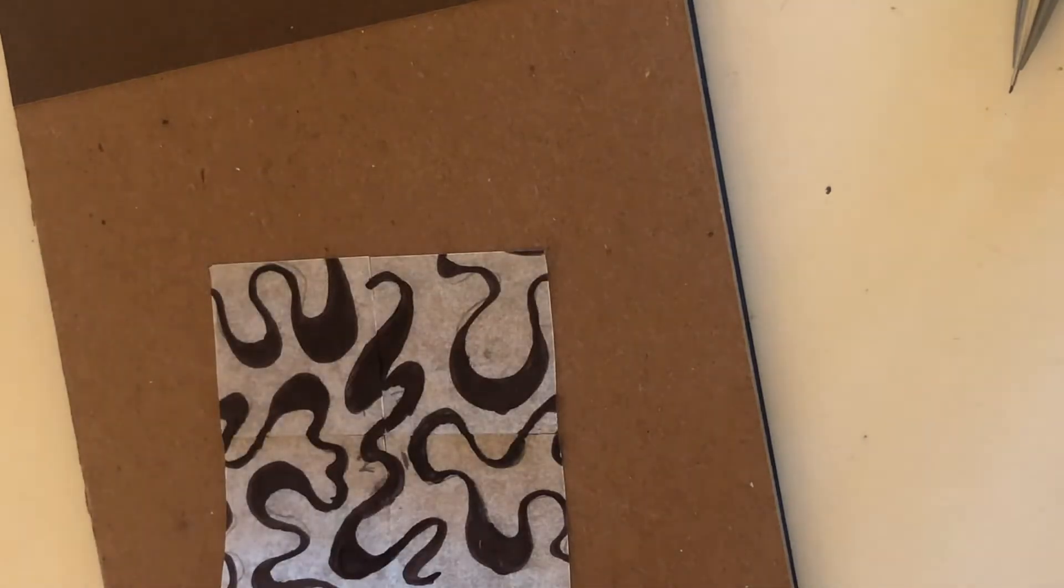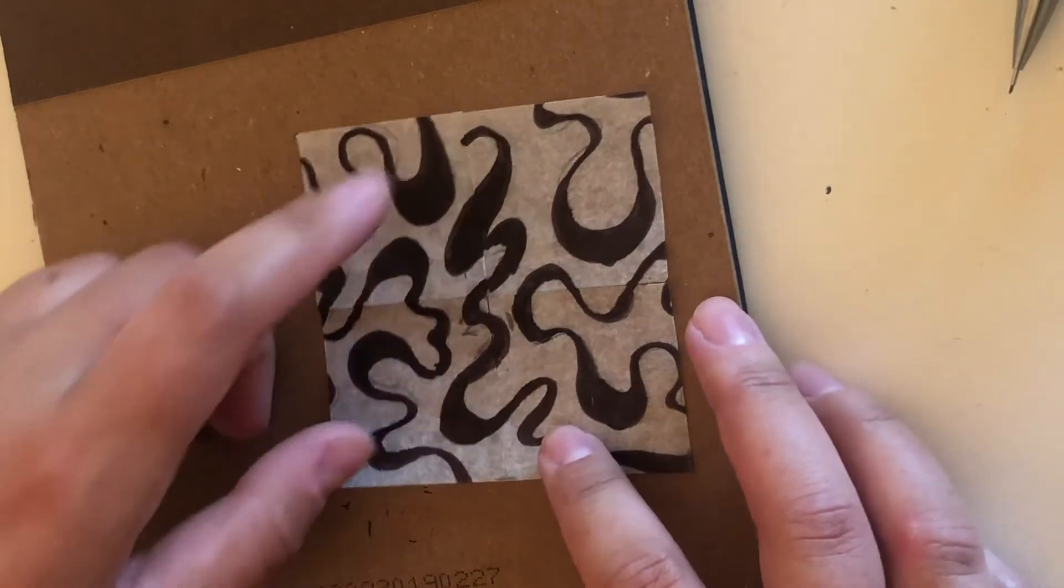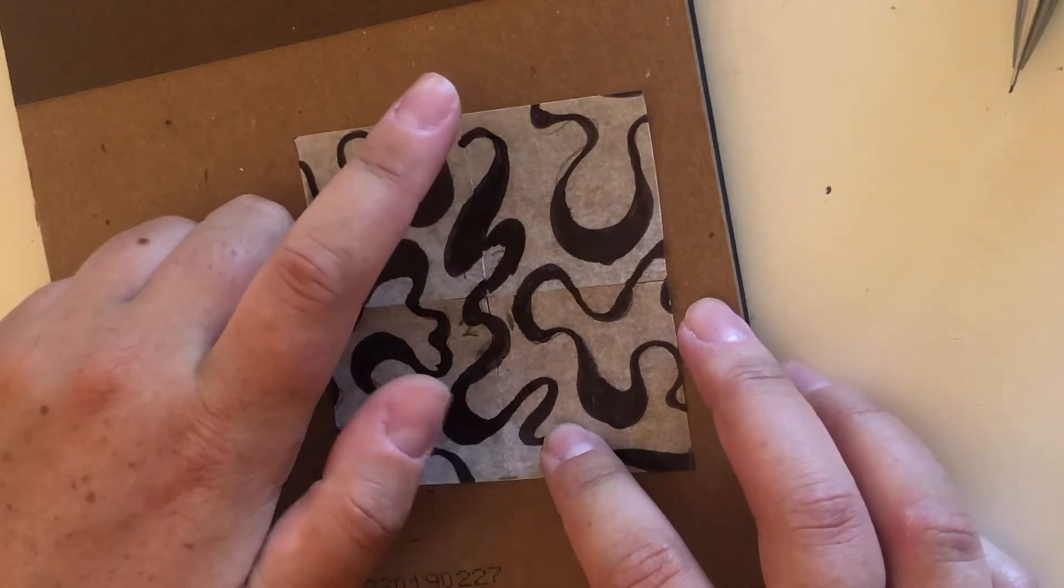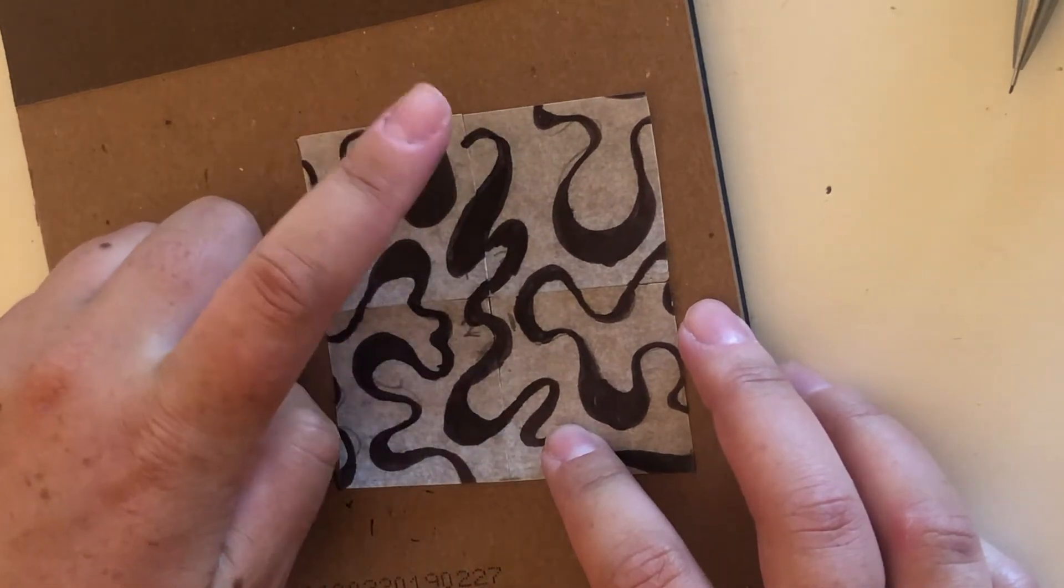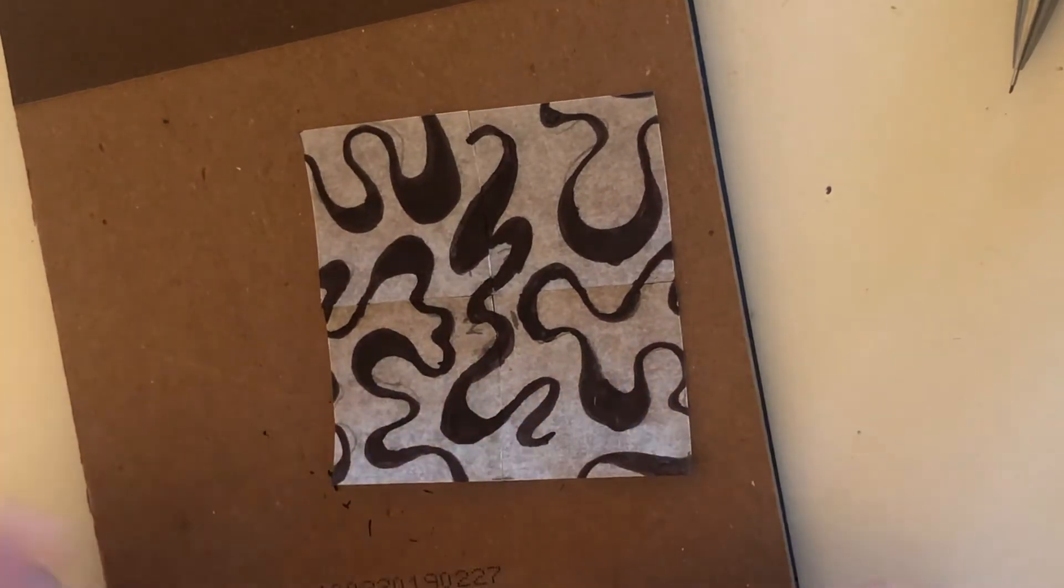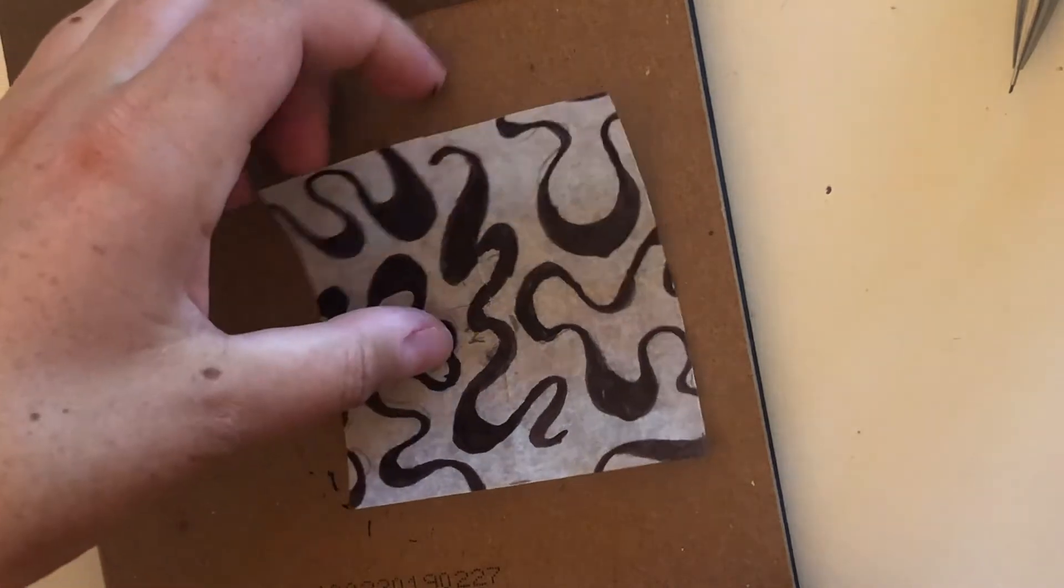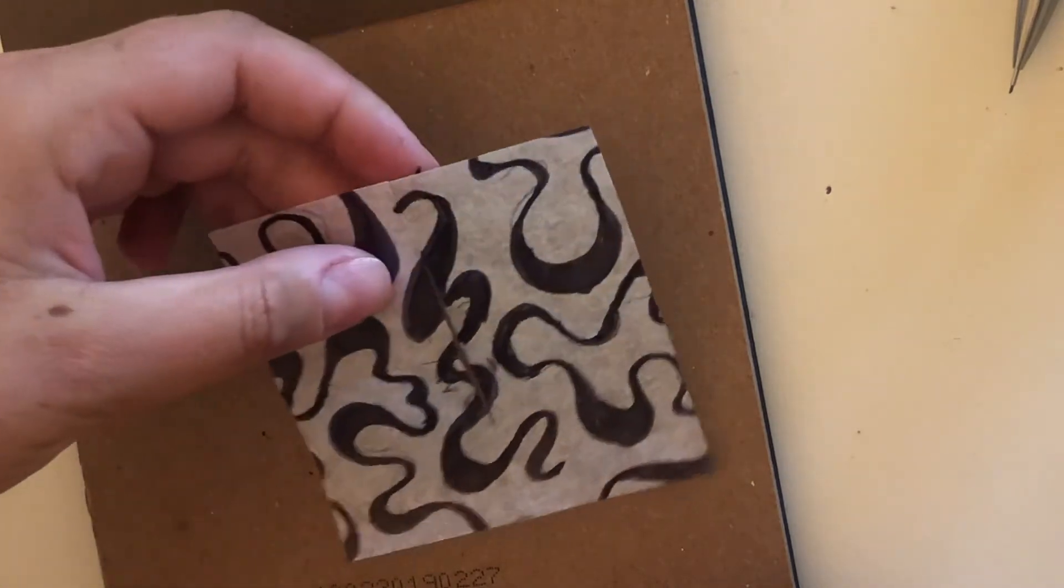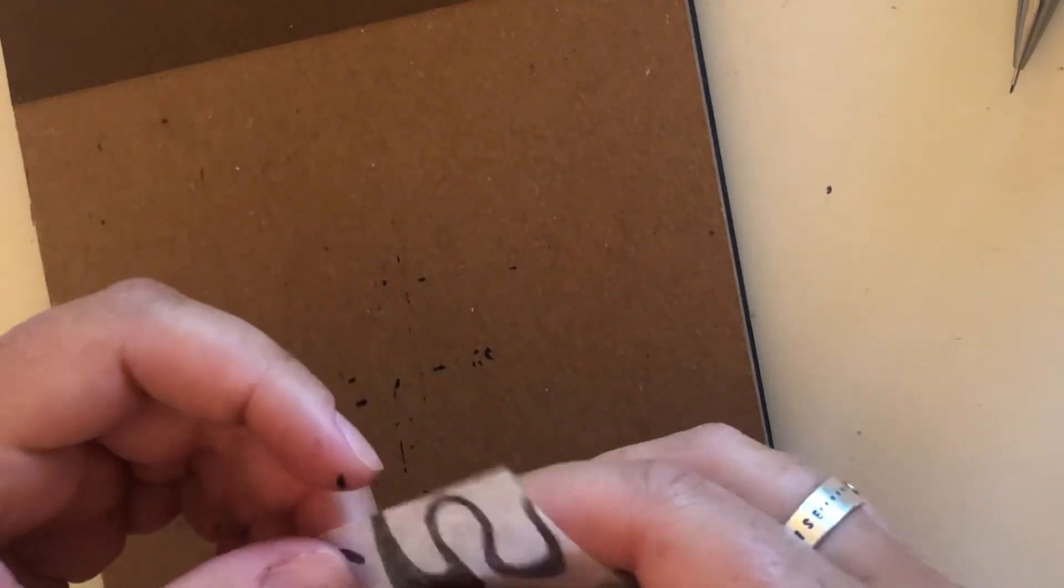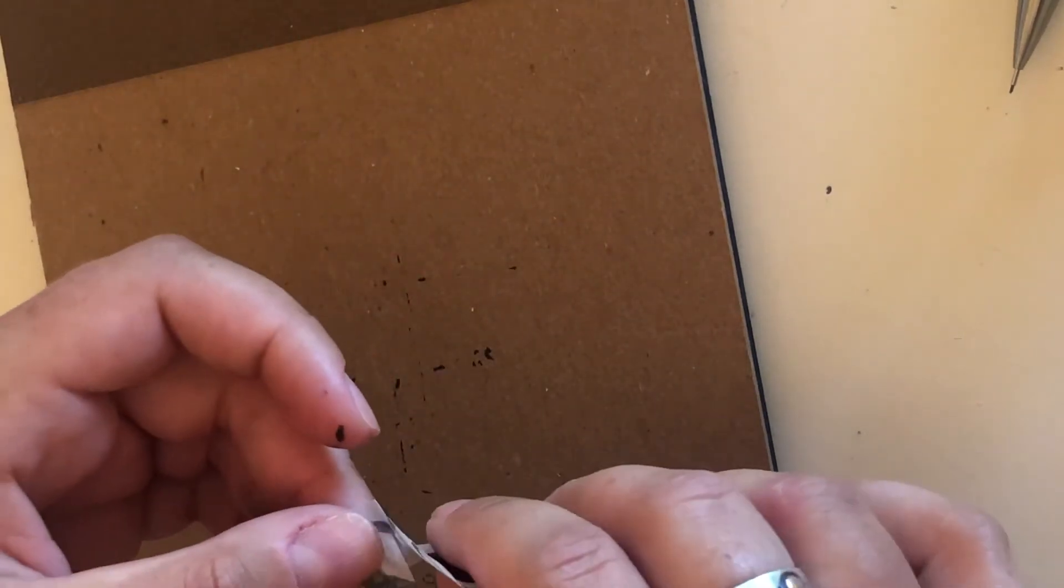Voila! So now I still have some empty space on the top and bottom and that looks a little funky. So I'm going to take off my tape now.